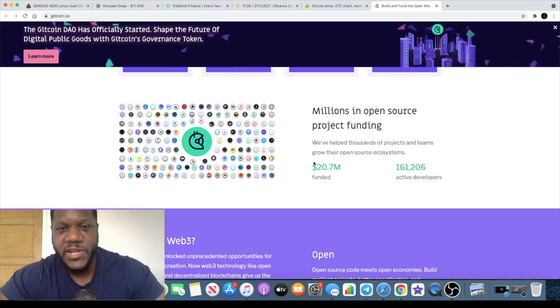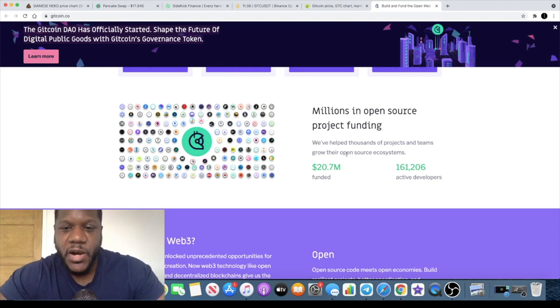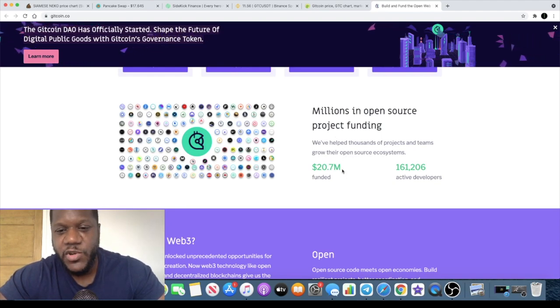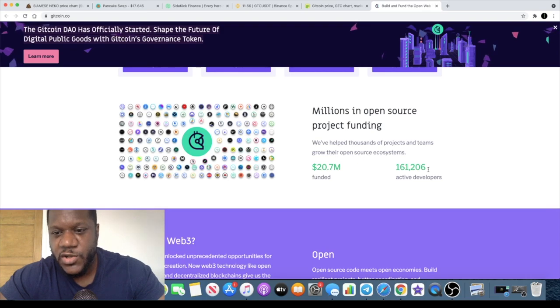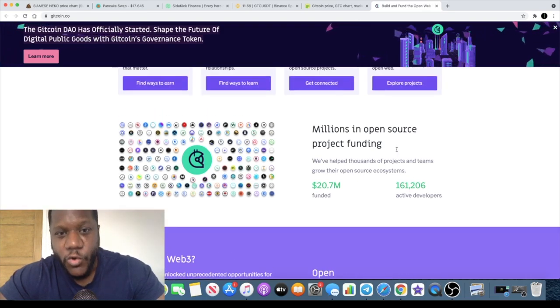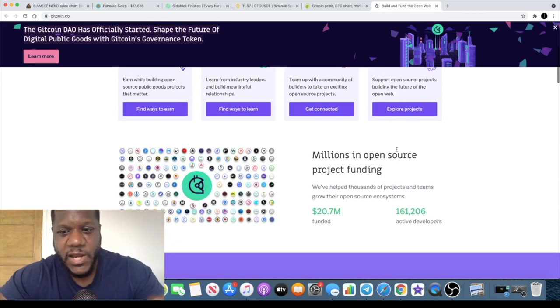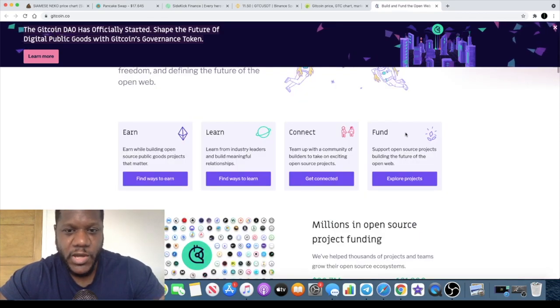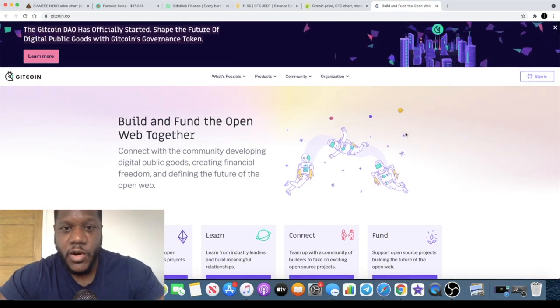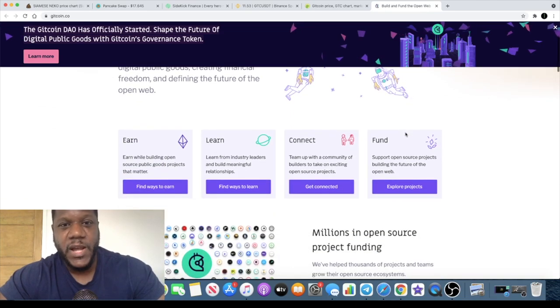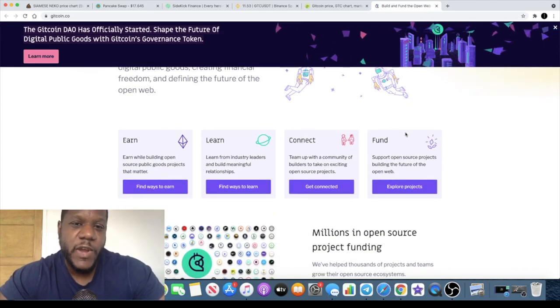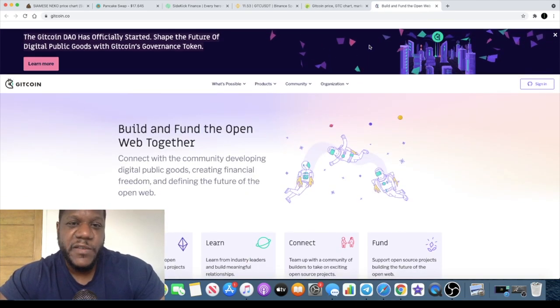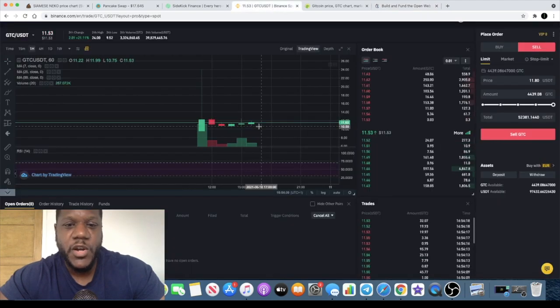They have already funded 20.7 million in projects, and there's 161,200 active developers already in this ecosystem which will clearly grow. It's literally got a great community already and they've got potential for a great future for this project.